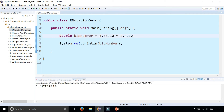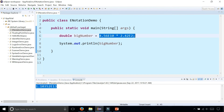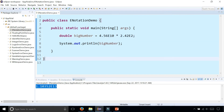And we get this number as a result. That is what you get when you multiply these two numbers together. So these are just some very basic examples of showing Java e-notation.